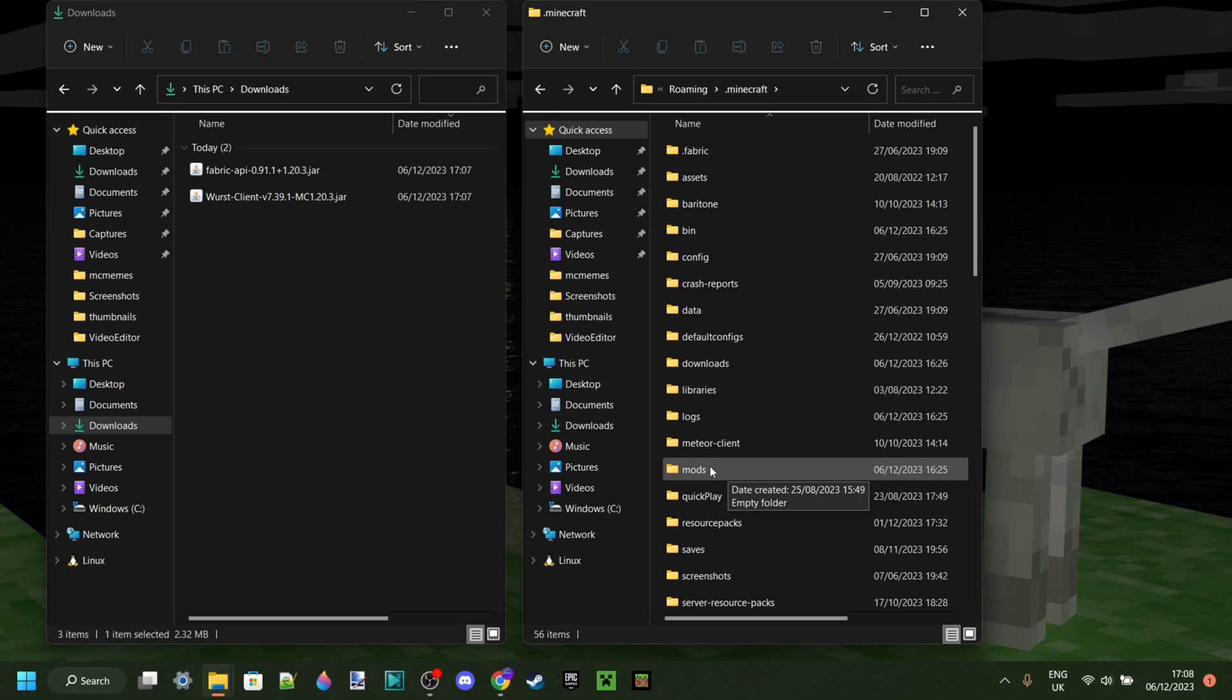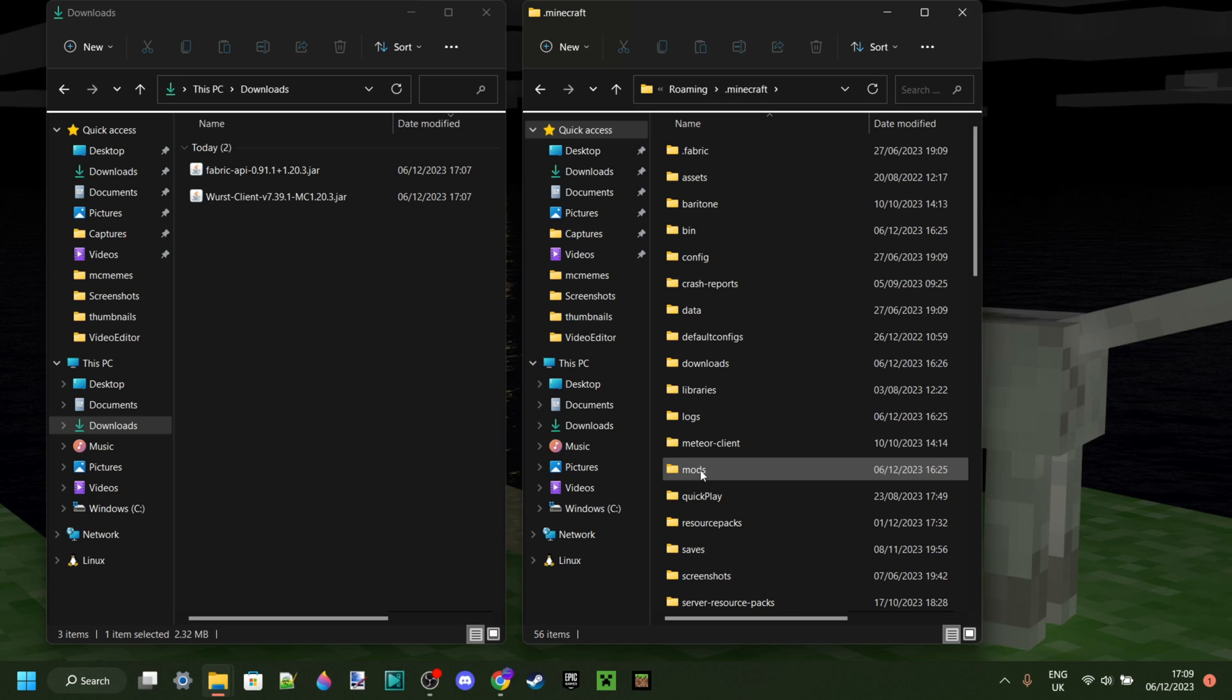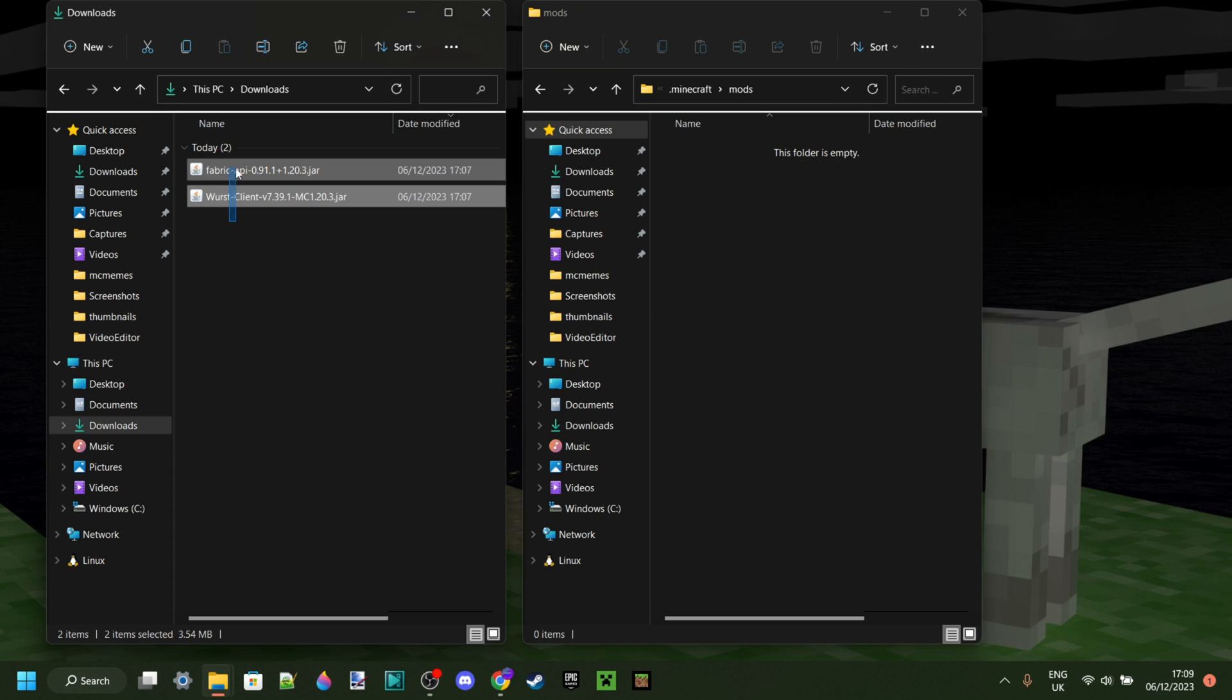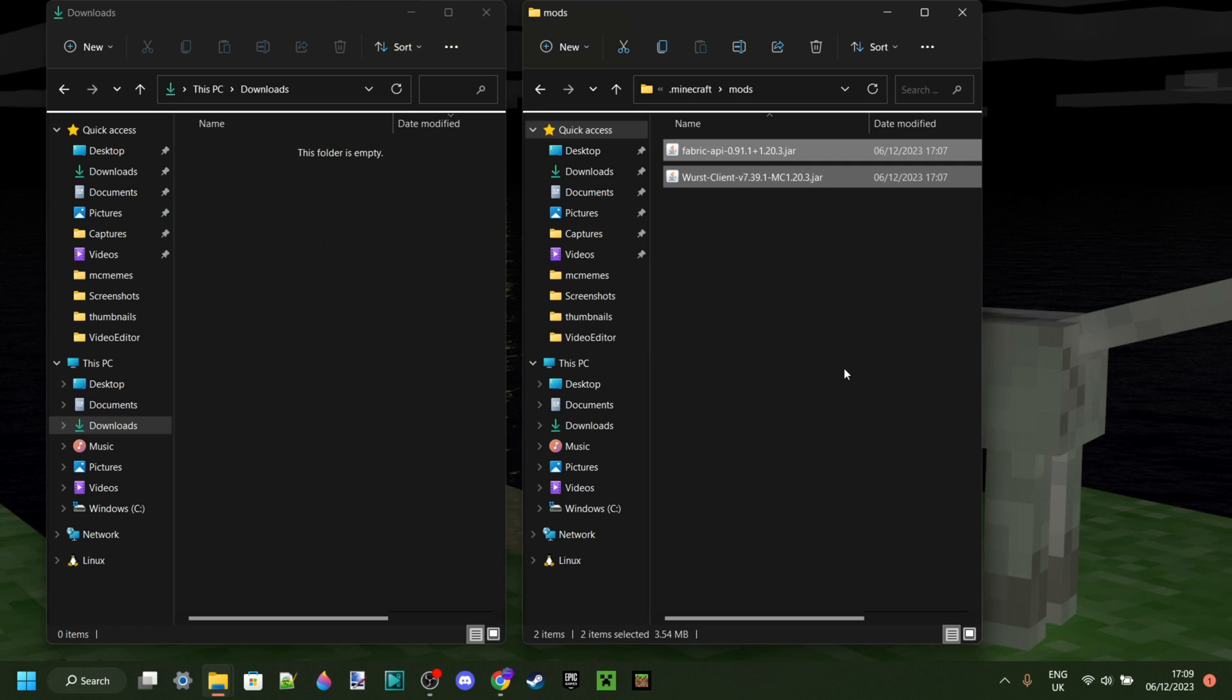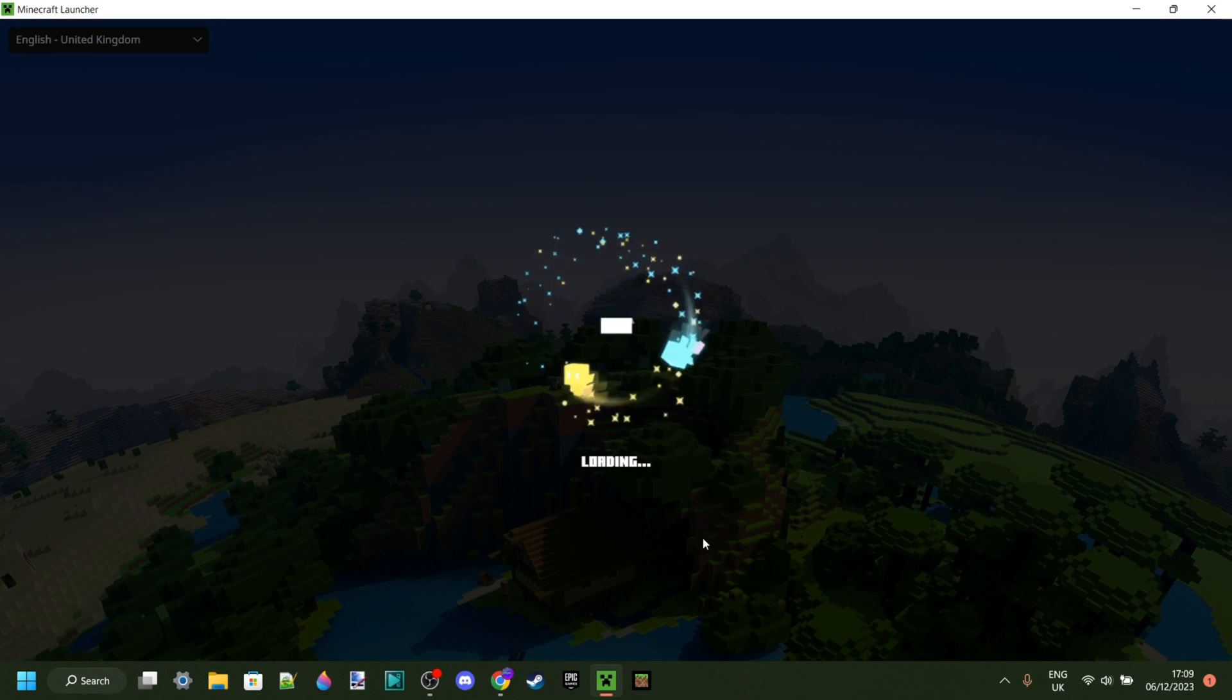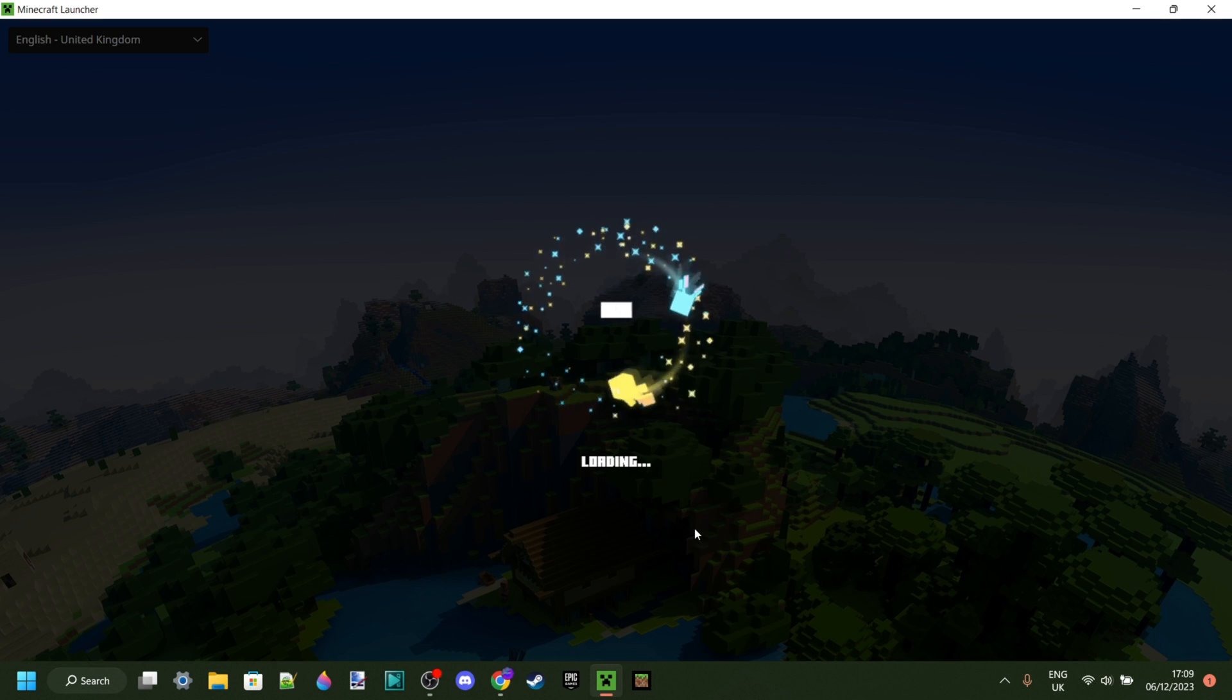If you don't have it, then I will actually leave a tutorial on what to do if you don't have a Mods folder. Anyways, I do have one right here, and most of you will actually already have it after installing the Fabric. Anyways, then once you're in this Mods folder, you want to grab the Wurst Client as well as its Fabric API and drag those into the folder. Now that you've done that, you're good, and you can close both of those up and launch the Minecraft launcher.